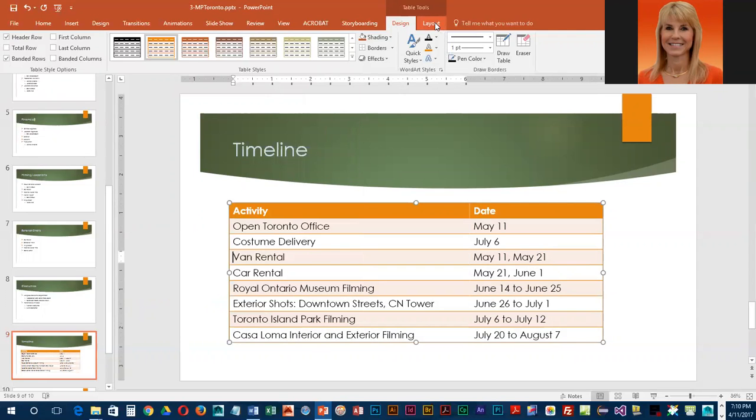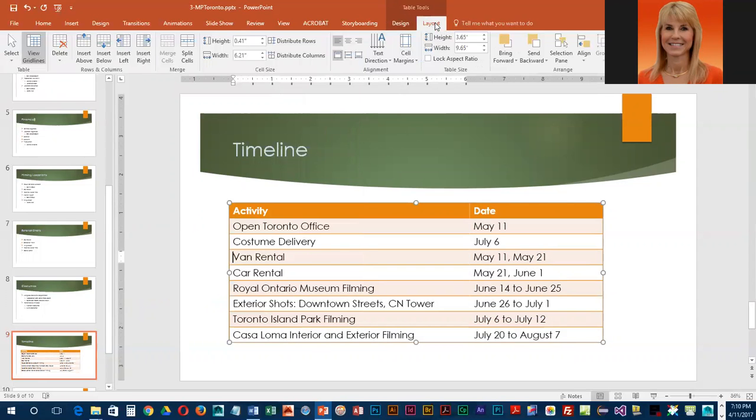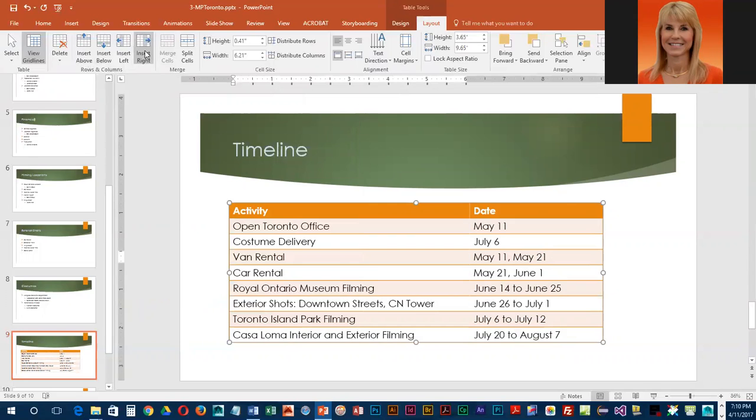We're going to go into the layout ribbon now. If you have any issues with your table, if you're missing a row or anything, this is where you would correct it. This is almost identical to what you saw in Word.